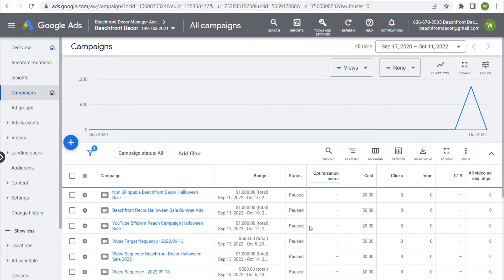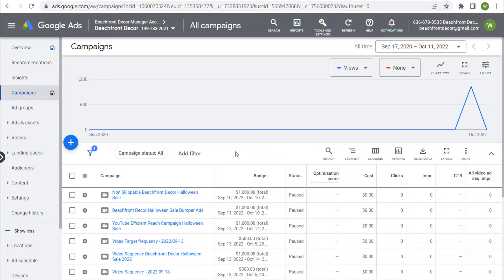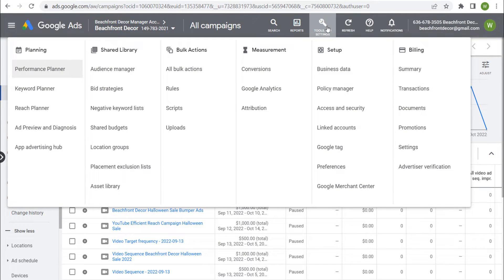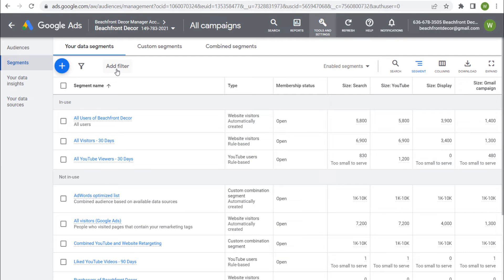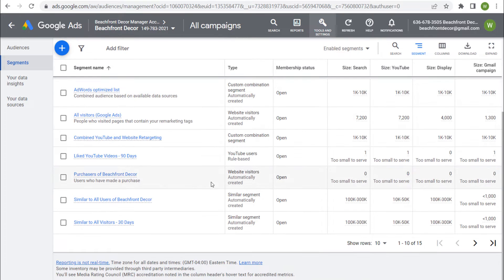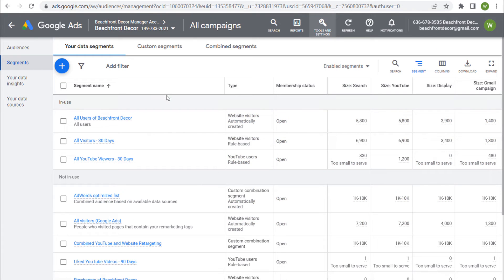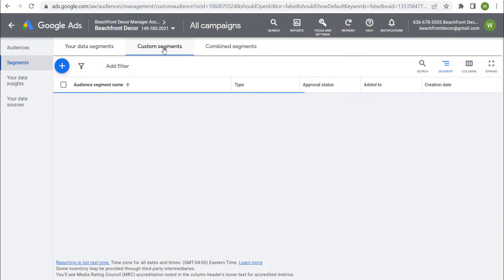Let's come over to Google Ads and go over how to create custom segments. You can do this as you're going through the campaign creation process, or you can go to Tools and Settings and then go to Audience Manager under Shared Library. Under your Shared Library in the Audience Manager, you'll see your data segments, which includes all of your remarketing audiences and any similar audience segments that have been created. If we come over to Custom Segments, these are some of the different custom segments I've created.